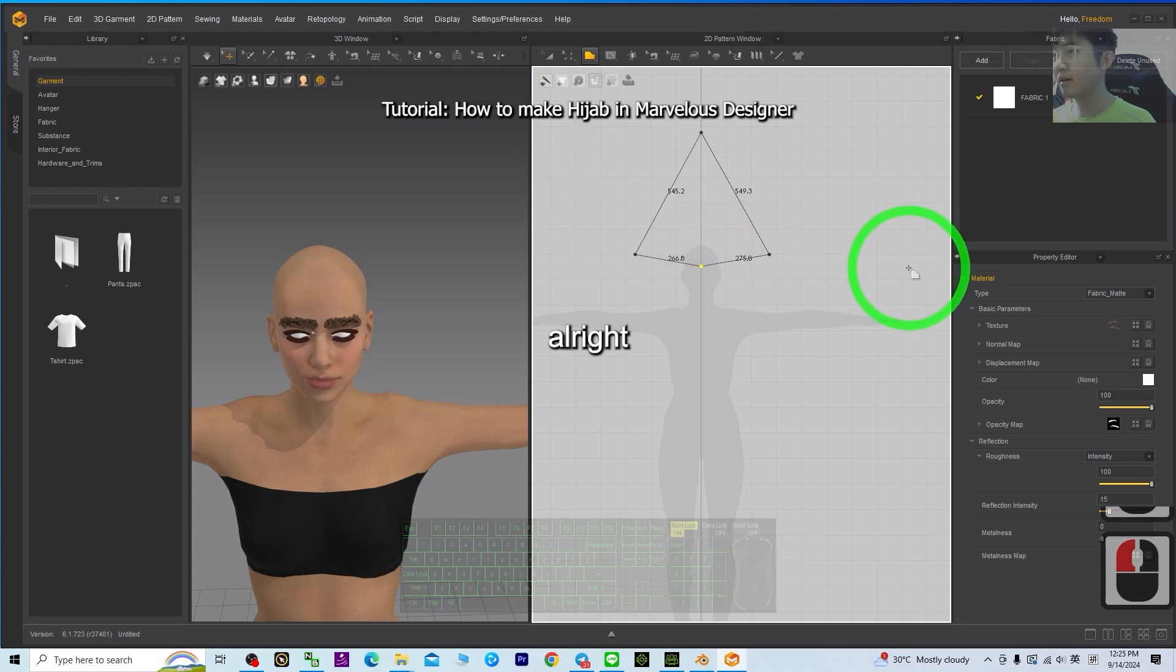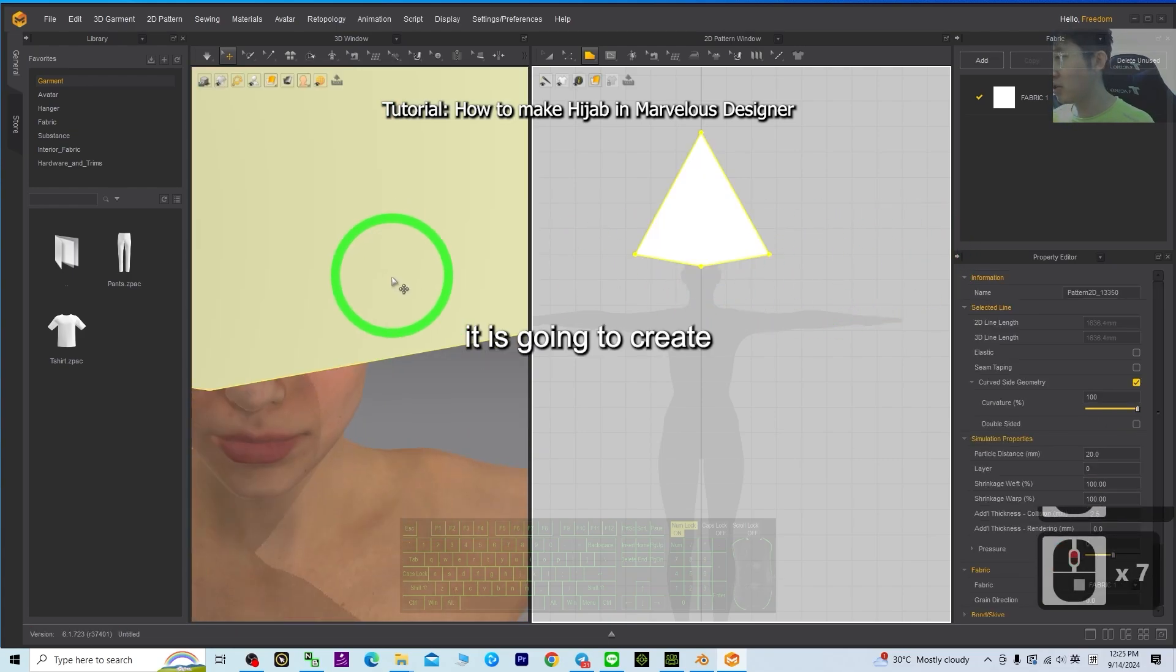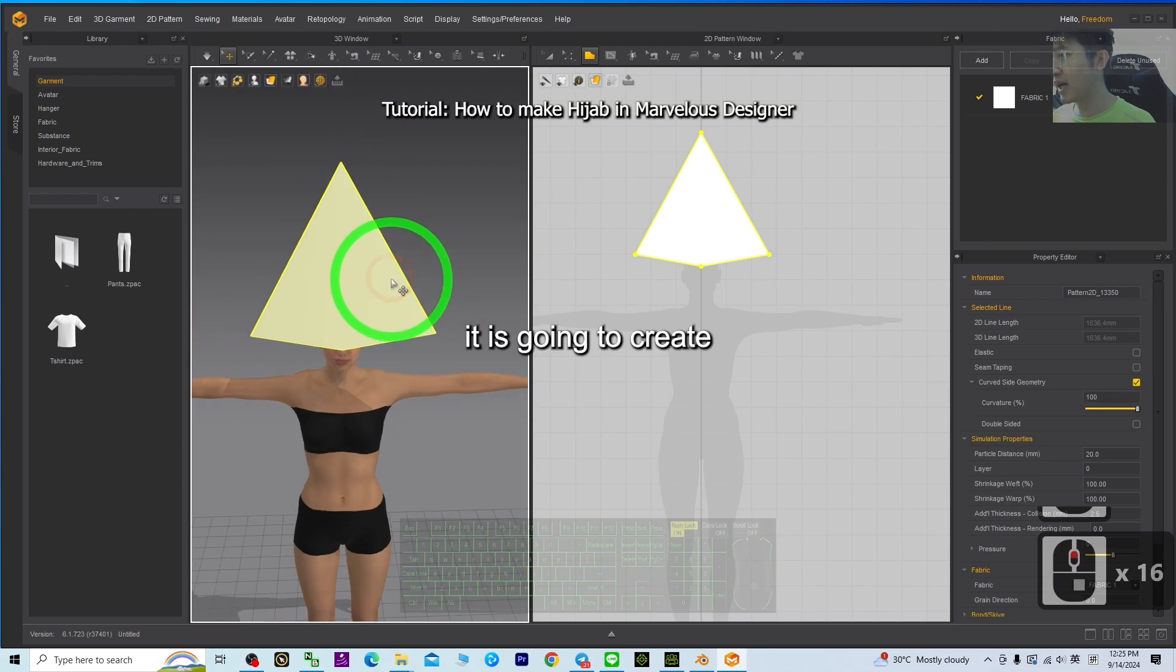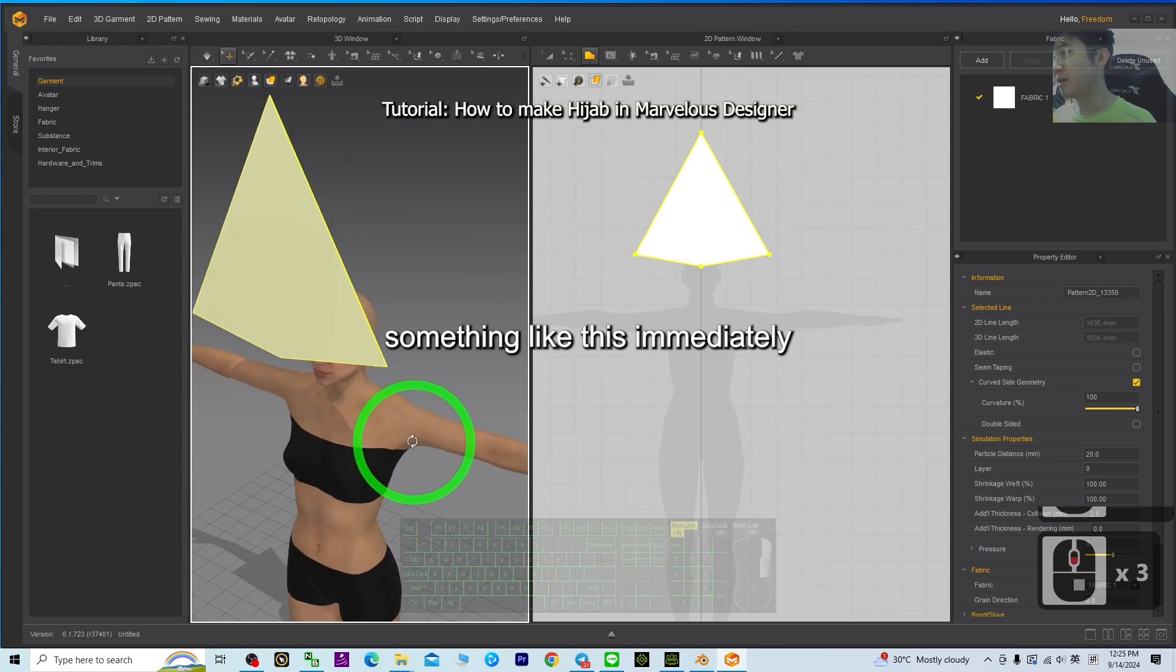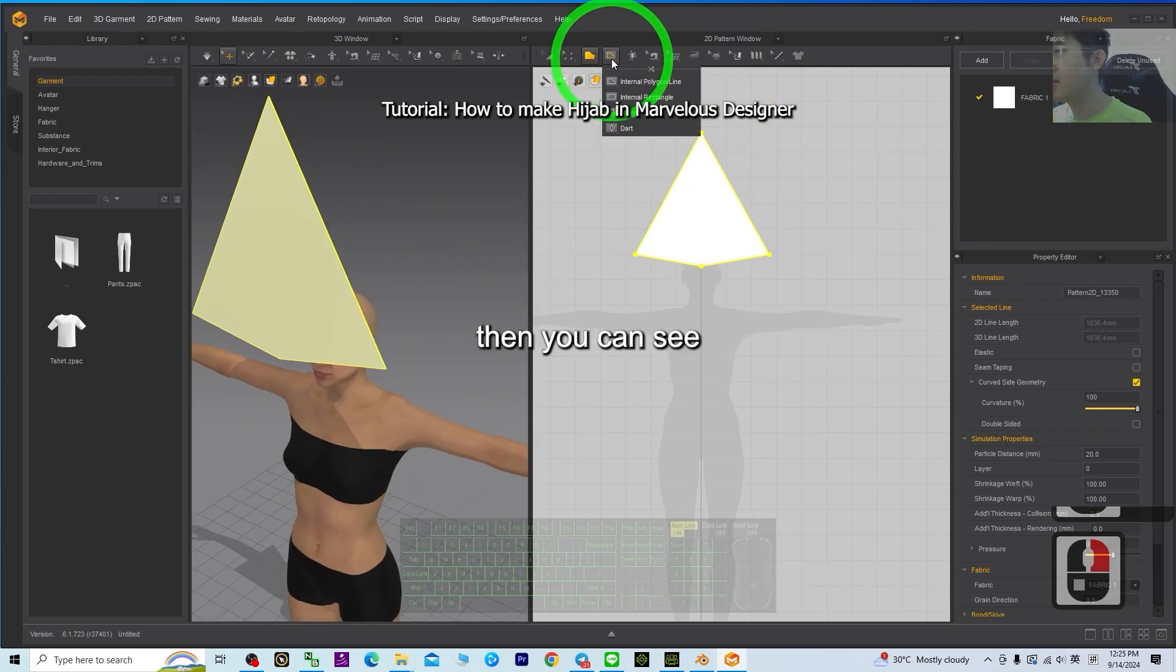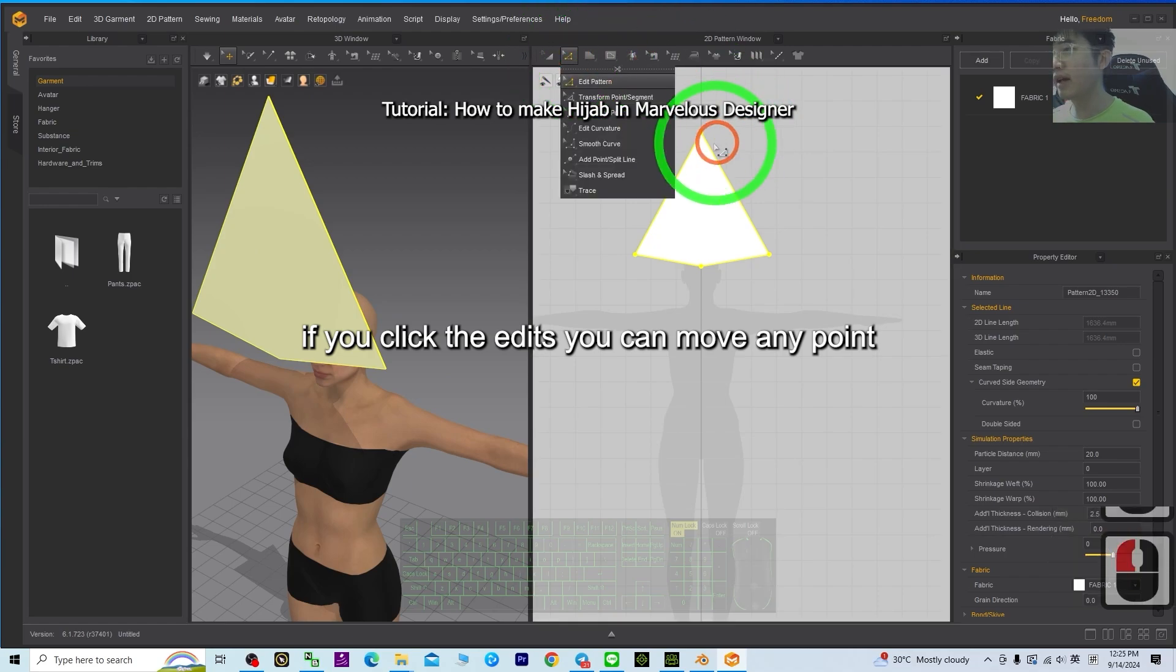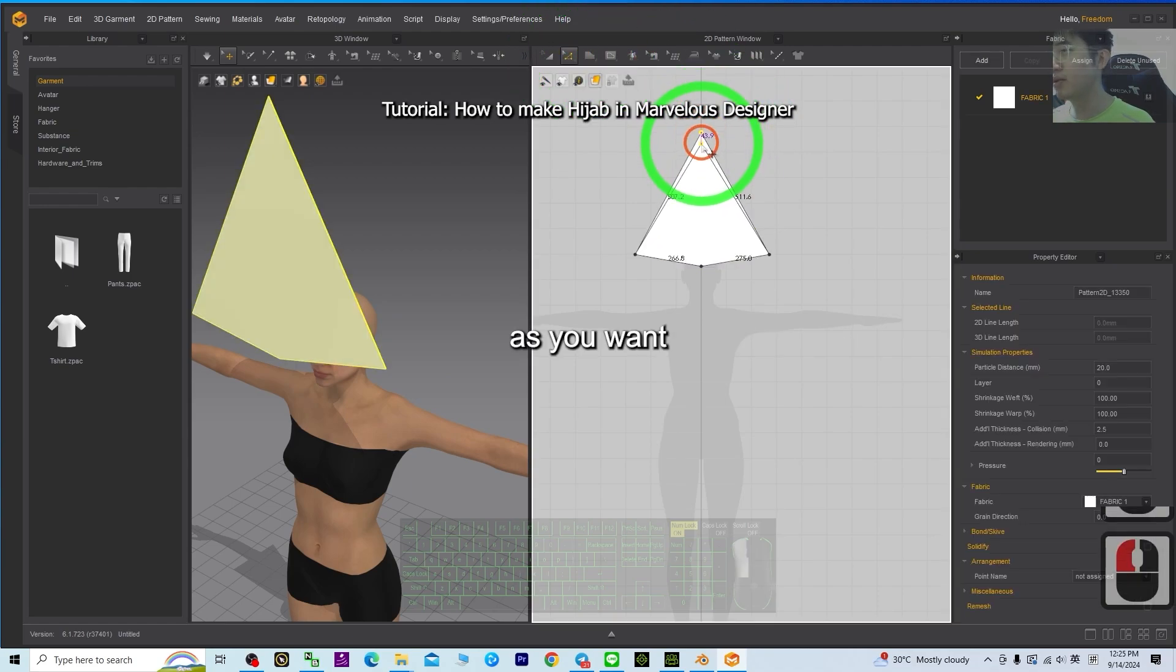Alright, so now it is going to create something like this immediately. Then, you can see, if you click the edit, you can move any point as you want.